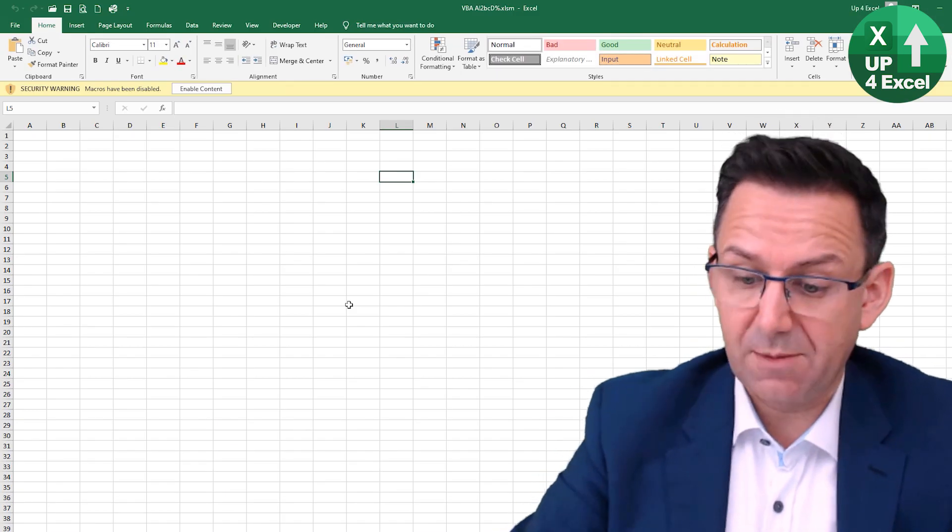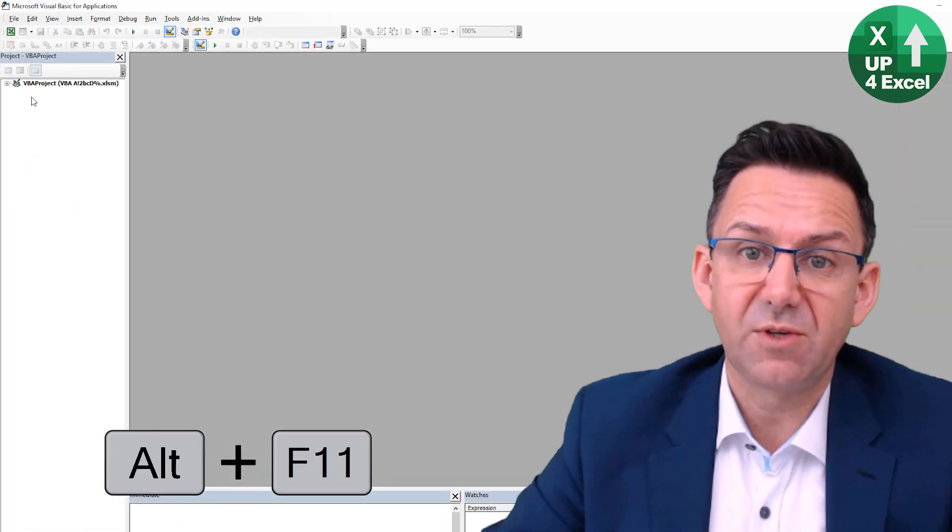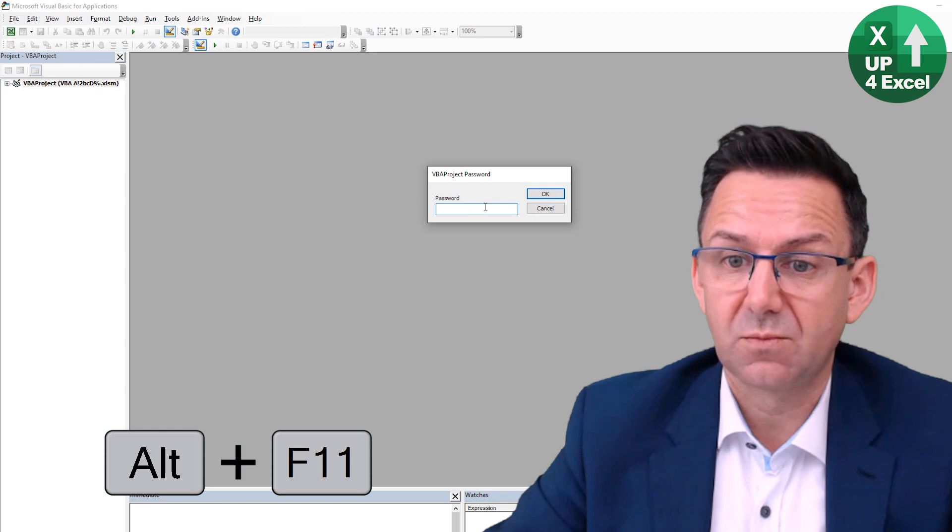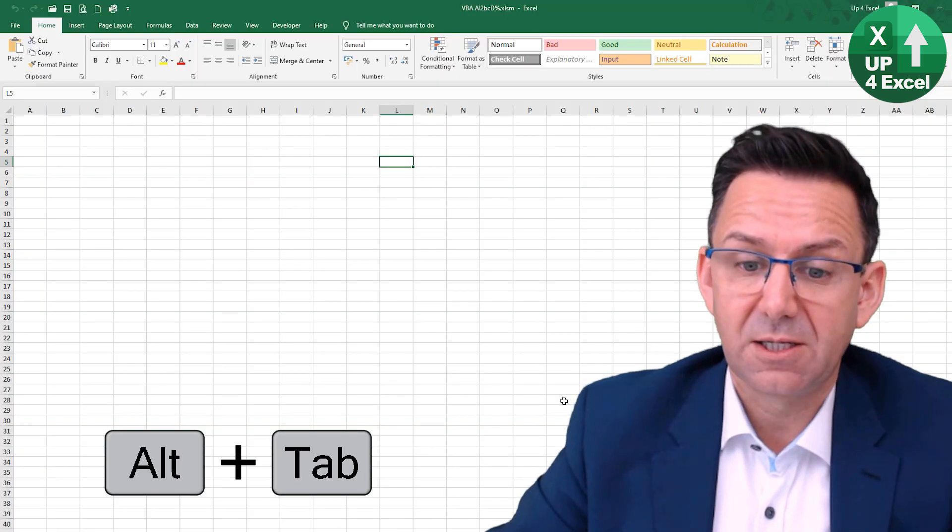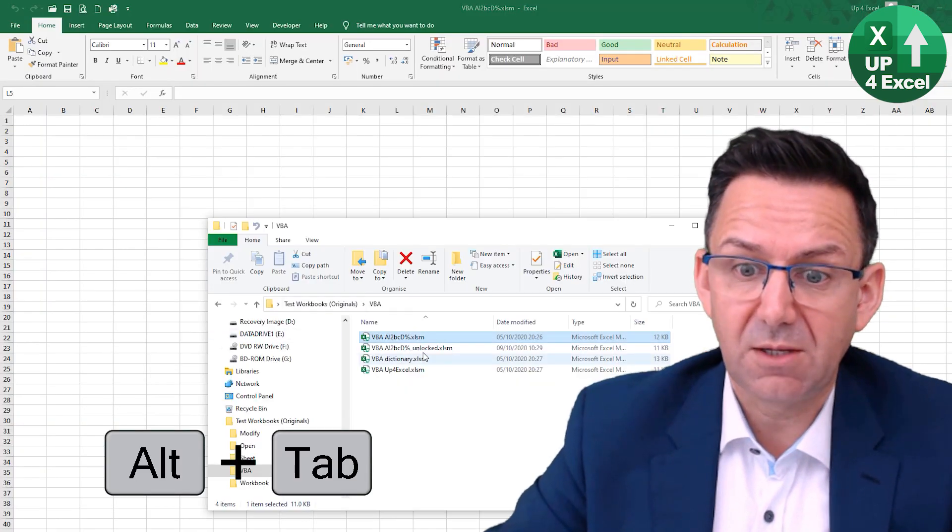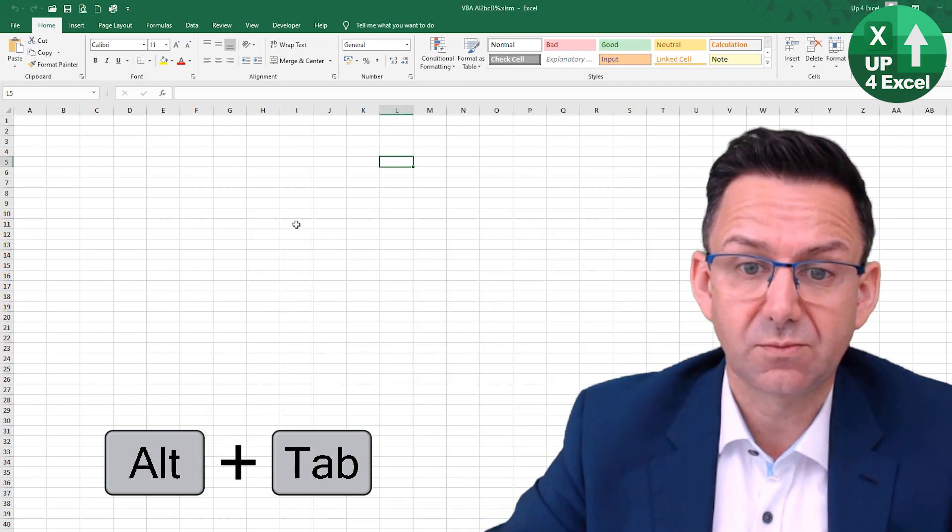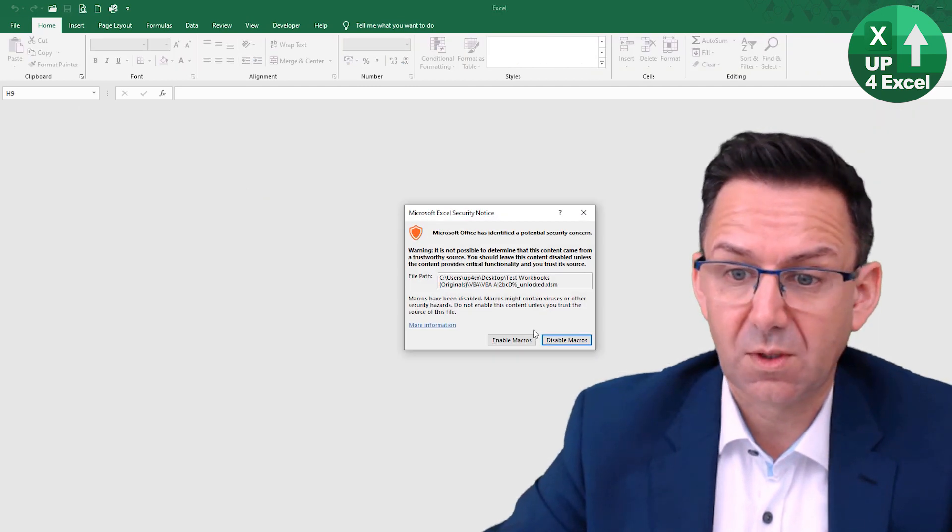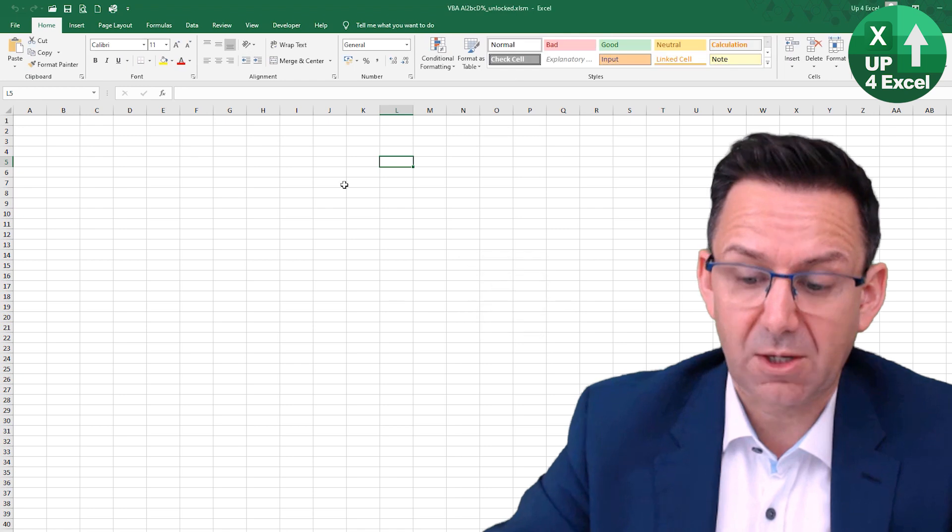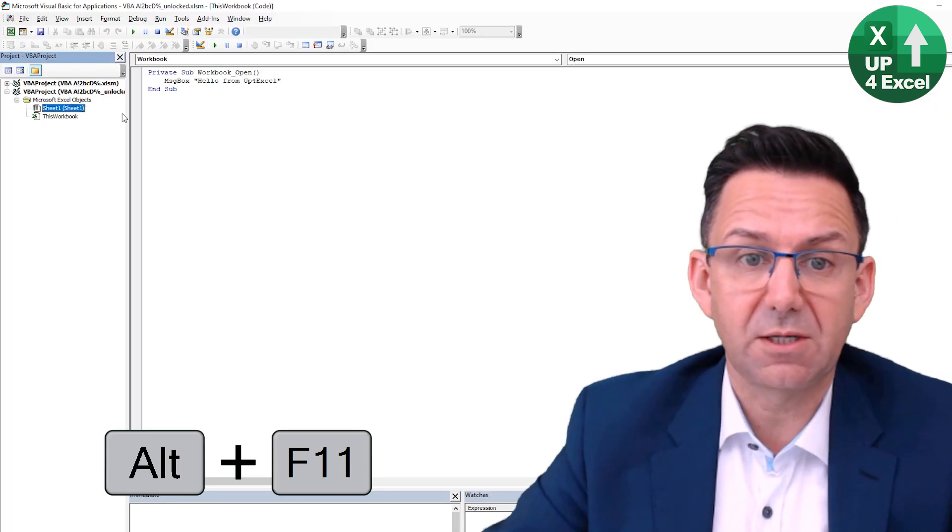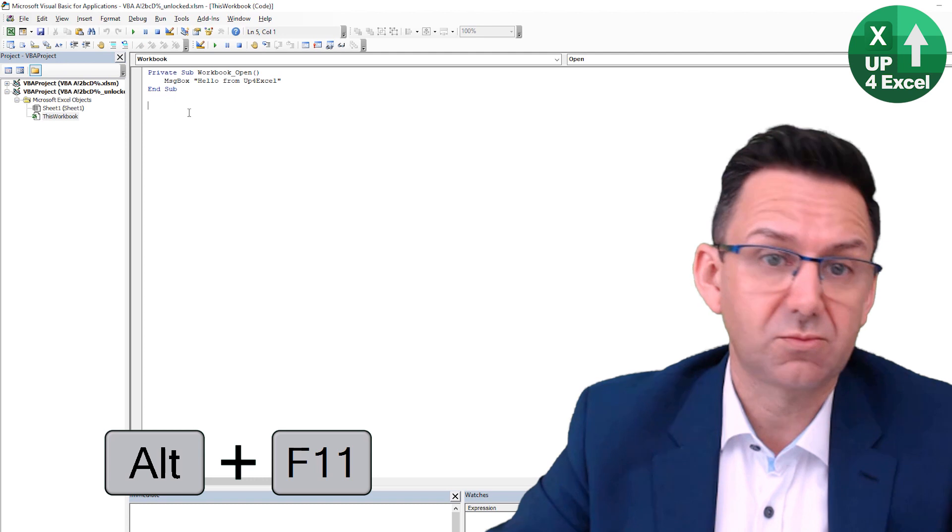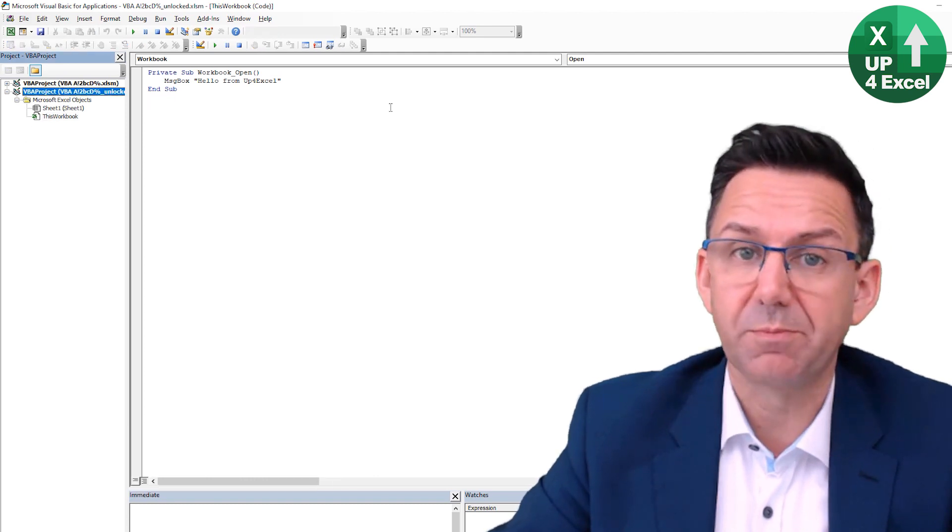So I'll open this up. F11 for the VBA editor. Wants password. Okay. Let's now open up the one that says it's unlocked. Just enable that macro there. But straight in, straight in. Here's the code. No problem.